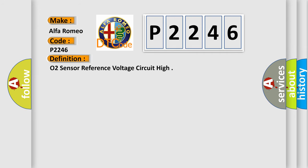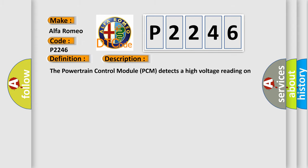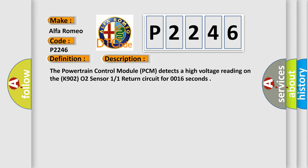The basic definition is O2 sensor reference voltage circuit high. And now this is a short description of this DTC code: The powertrain control module PCM detects a high voltage reading on the K902 O2 sensor 1/1 return circuit for 0016 seconds.